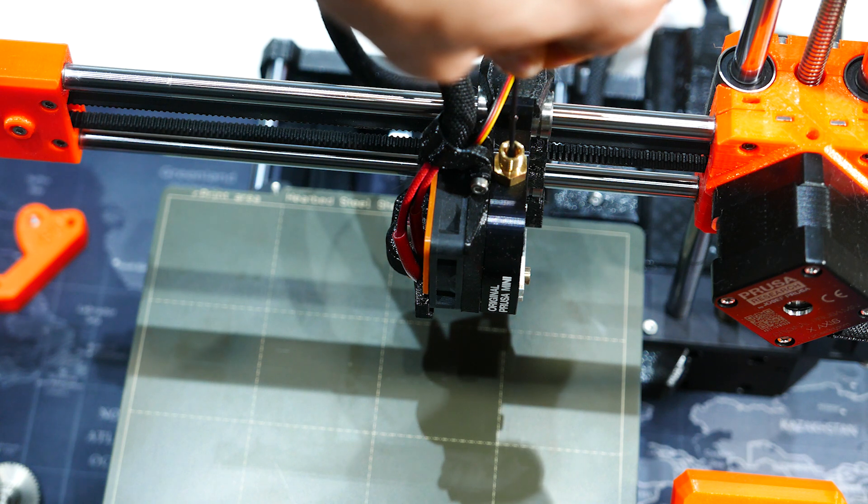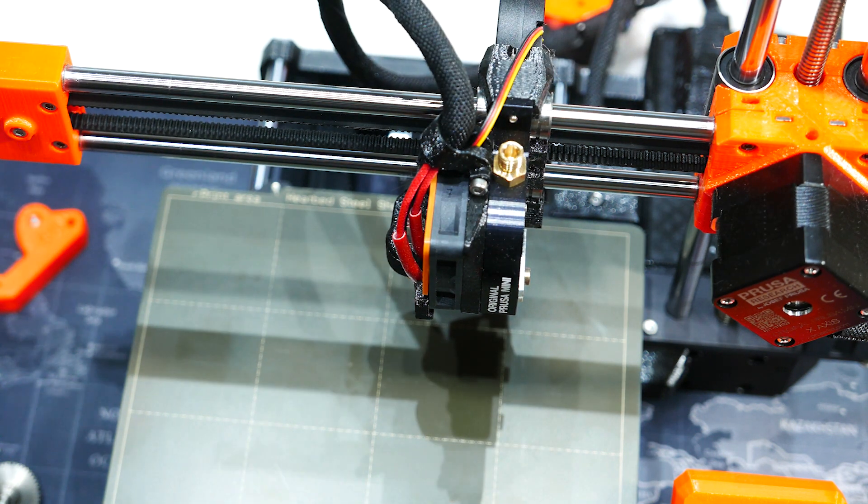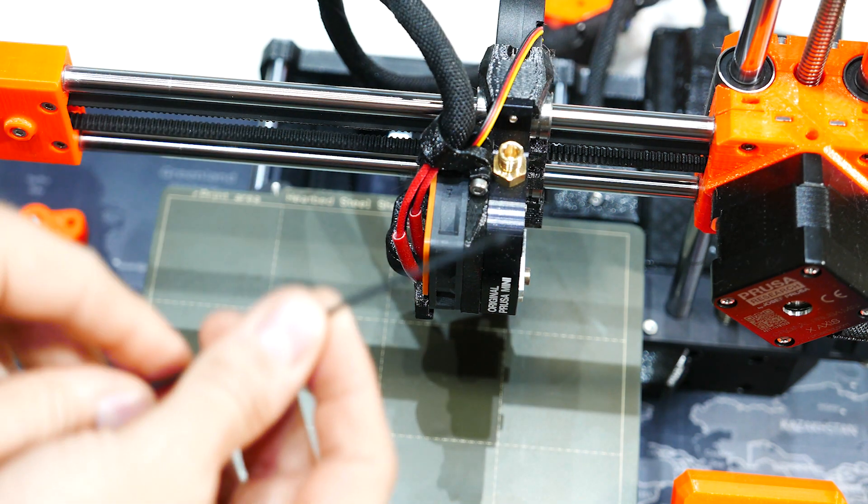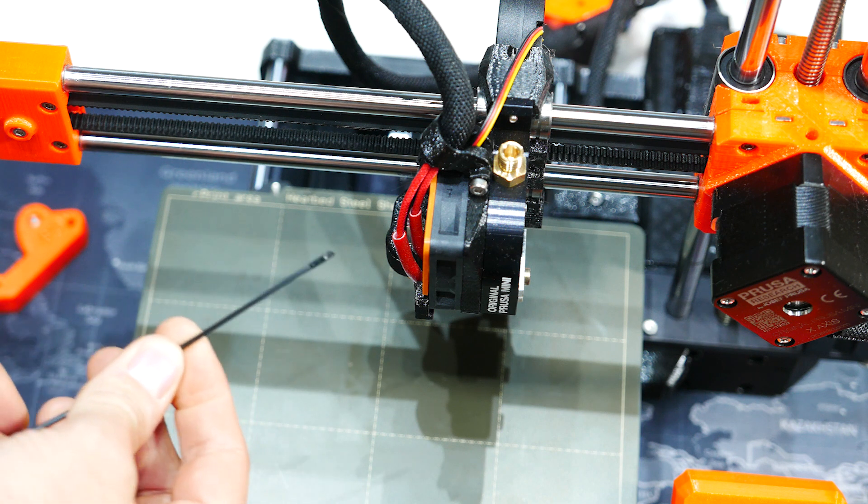So I'm going to pull it out. So this is how it looks like.